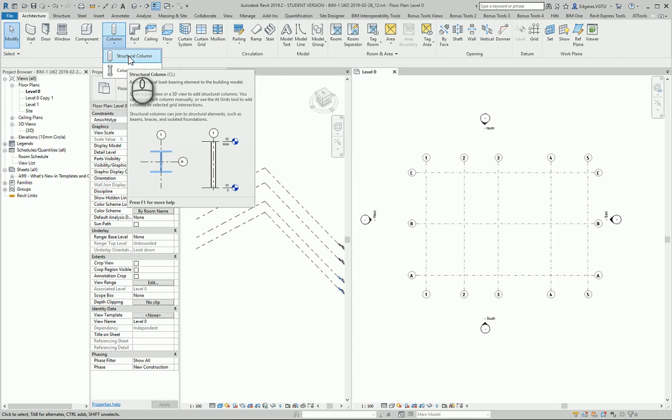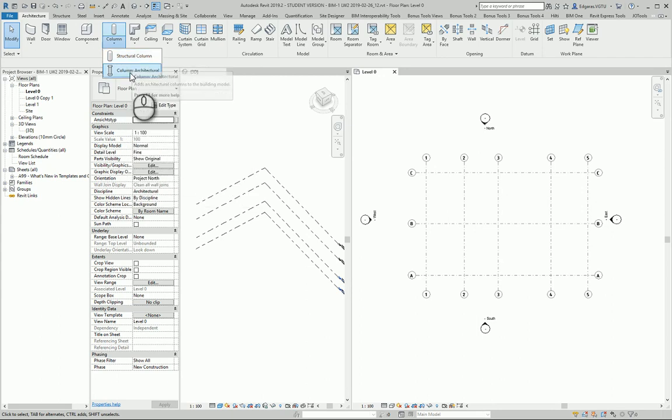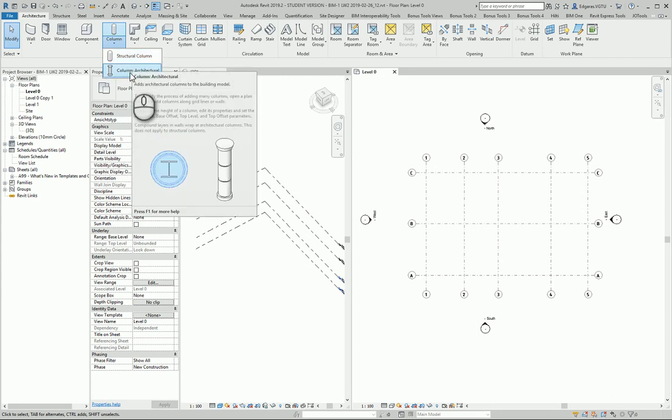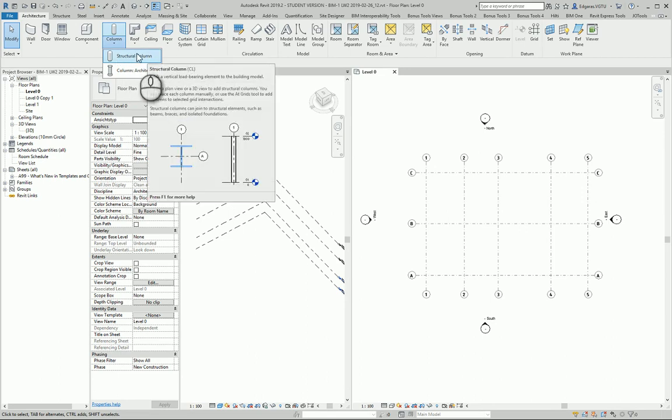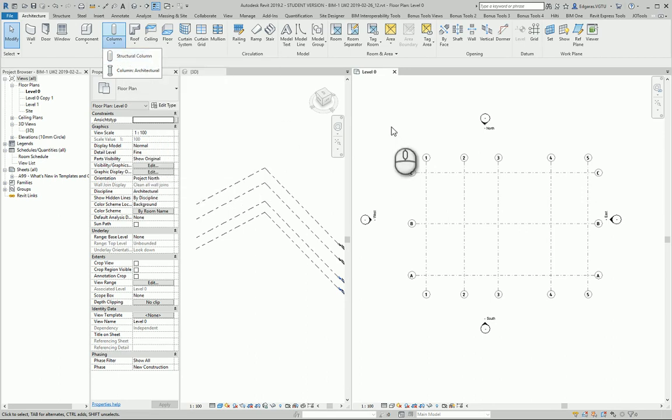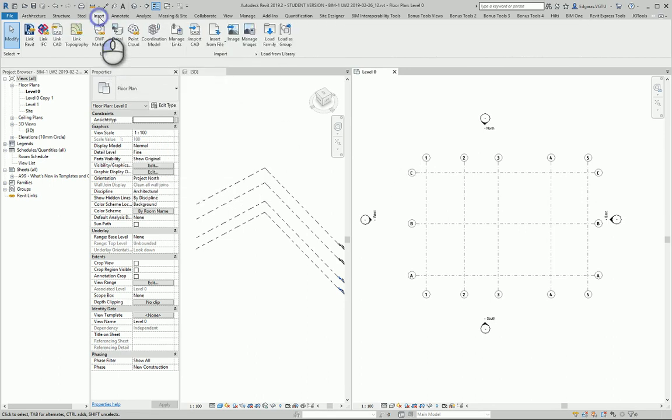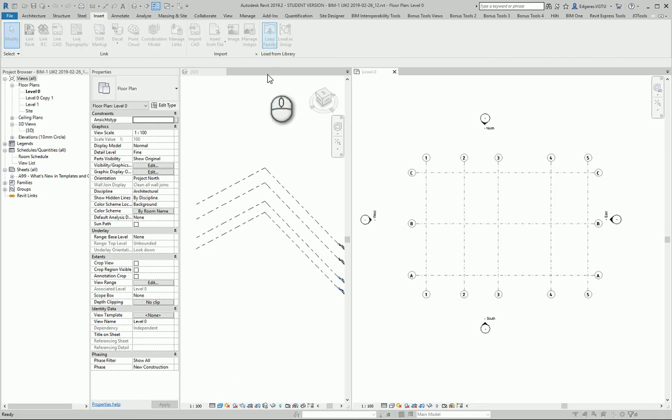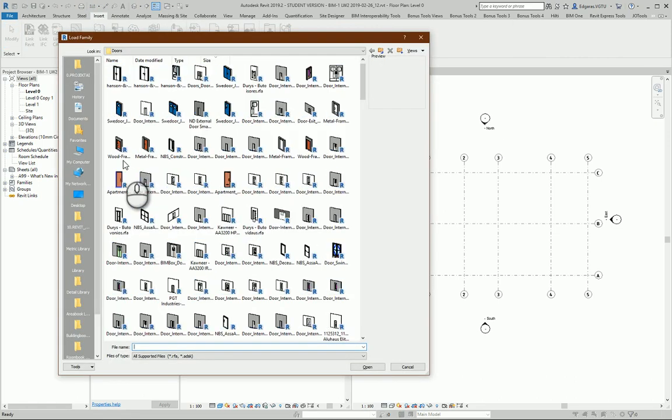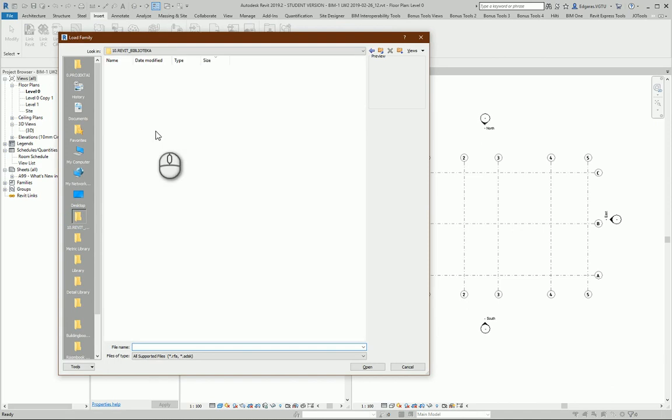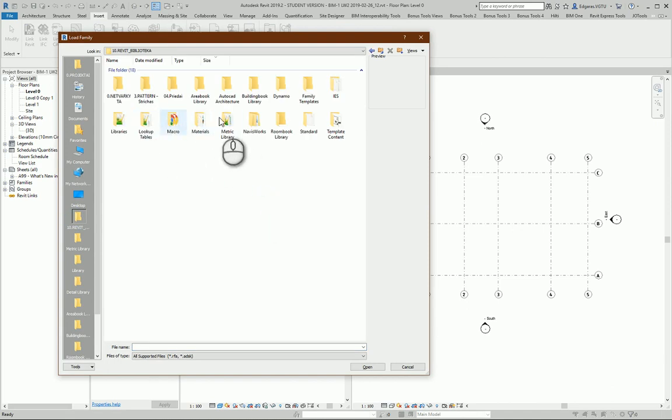For this example, I will use just simple structure columns. For this task, I will load additional column families to my project, so I go to my Revit library.